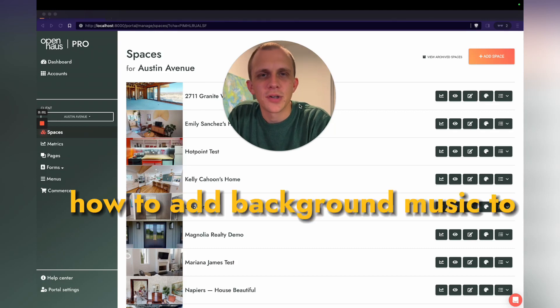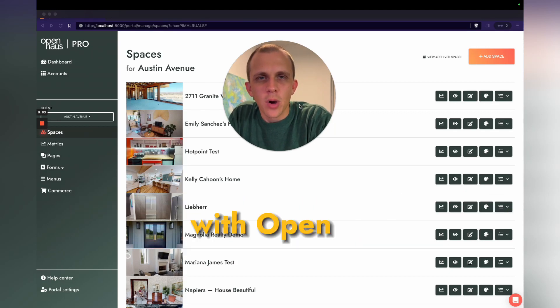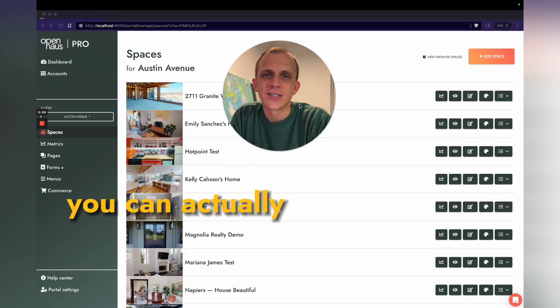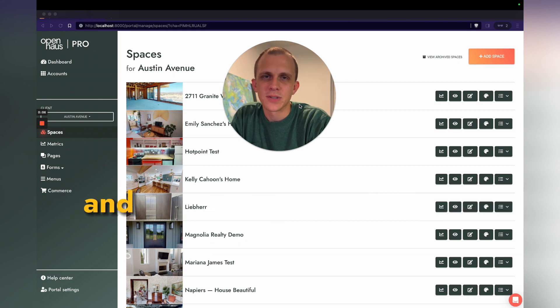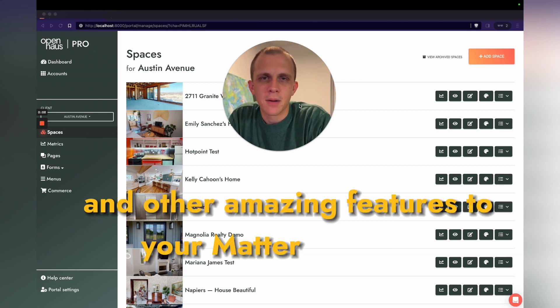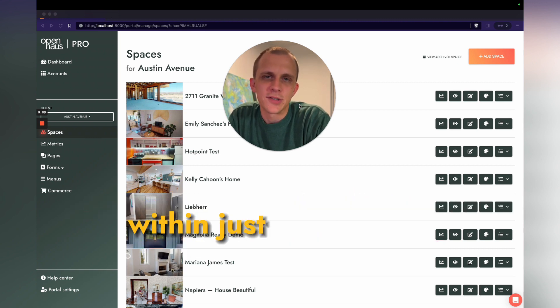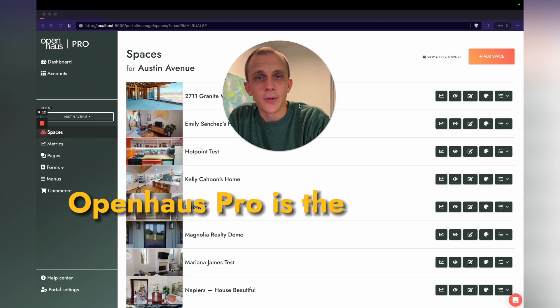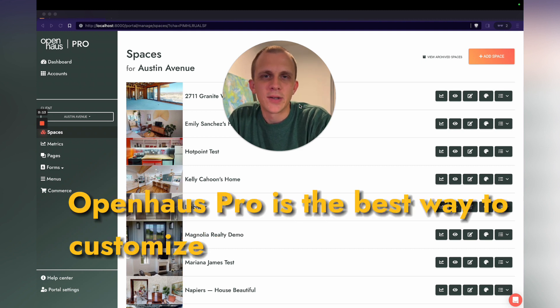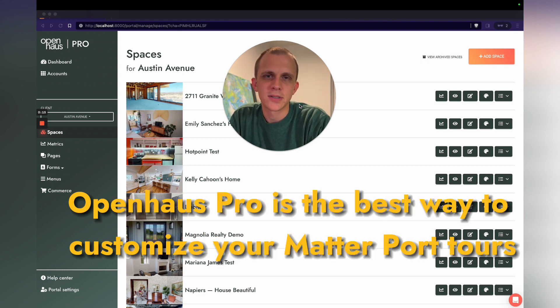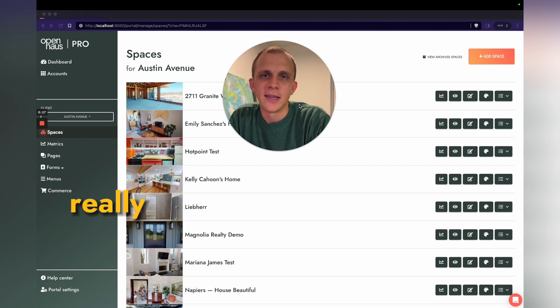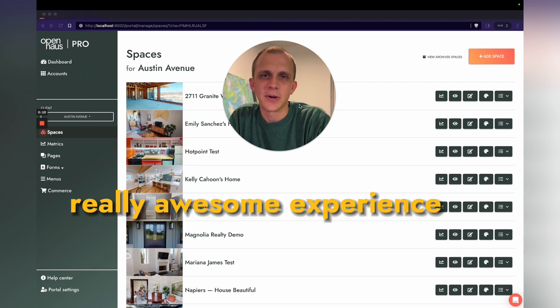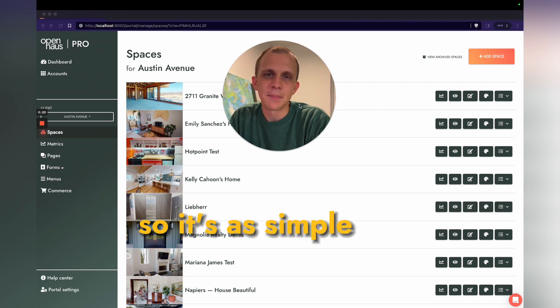How to add background music to your Matterport tours with Open House. You can actually add background music, videos, and other amazing features to your Matterport tours within just a few clicks. Open House Pro is the best way to customize your Matterport tours and give your clients a really awesome experience with Matterport. So it's as simple as this.